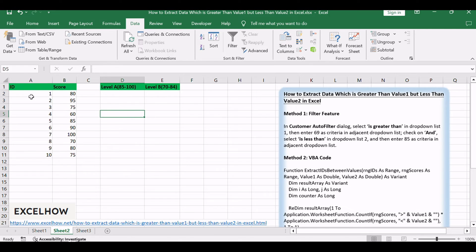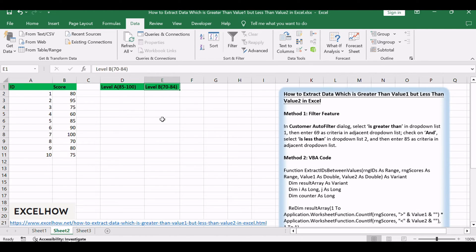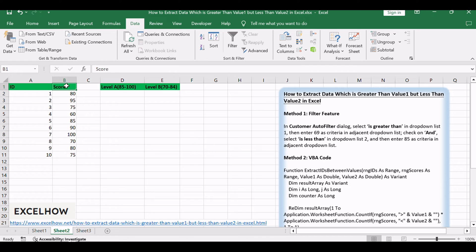Assuming that you want to extract IDs which score is in level B, greater than 69 and less than 85, see the below steps. Create a filter on column B.